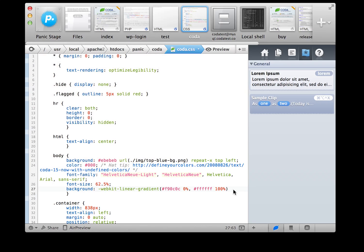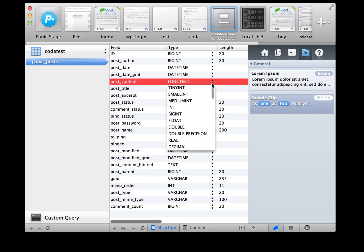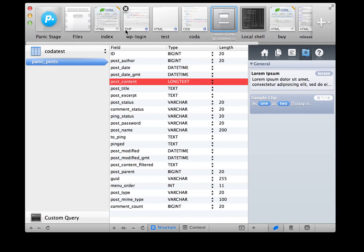What if we threw in a complete MySQL editor, I say casually? Make a new MySQL tab and edit your structure, perform queries, do it all visually without leaving Coda.